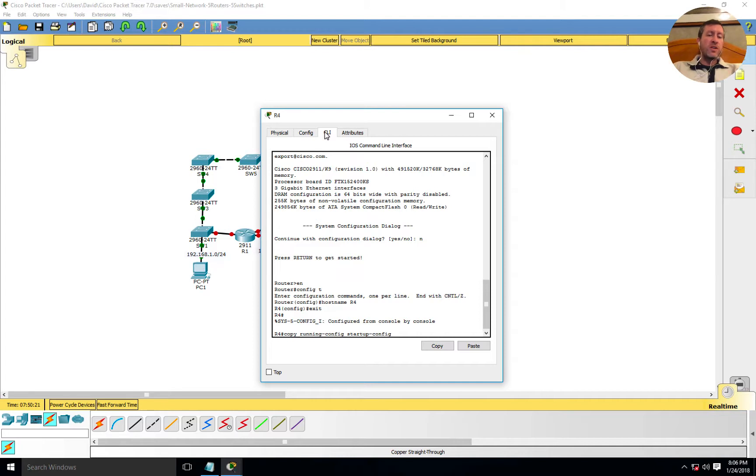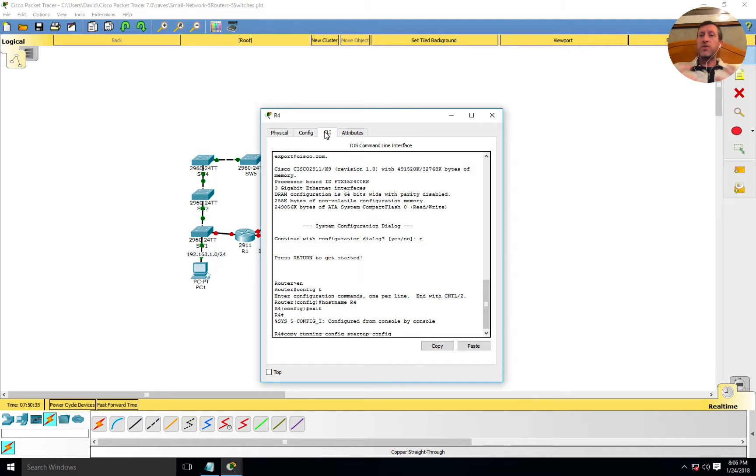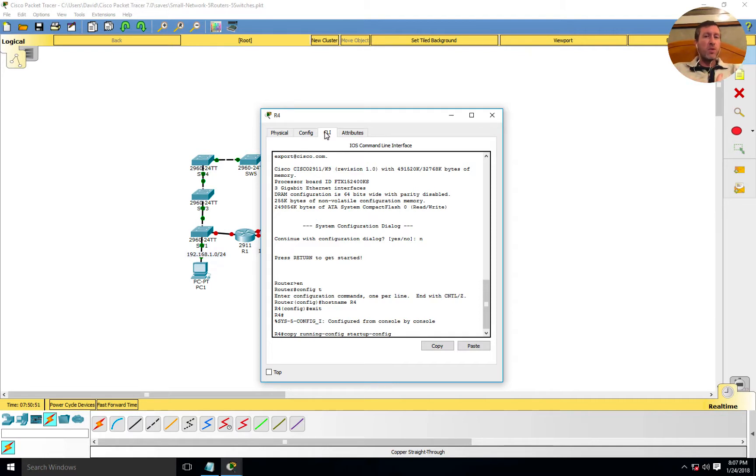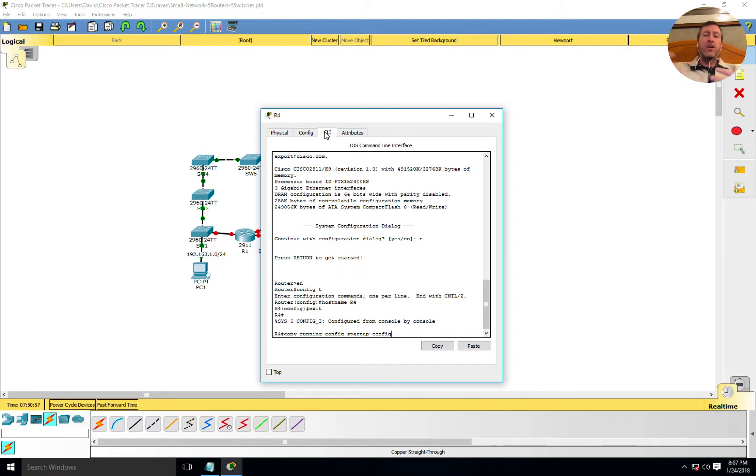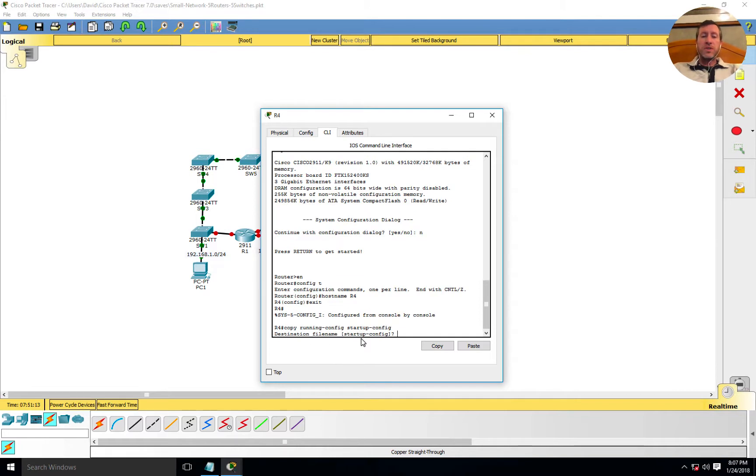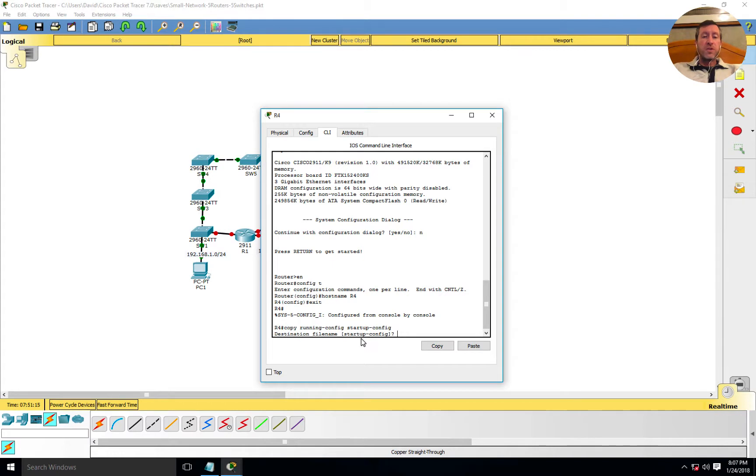That copy running config to startup config is a very important thing to notice that syntax. Some of the things that the Cisco exam could throw at you have to do with knowing your syntax. One could be: do you know which comes first, the running config or the startup config? What happens if you run copy startup config space running config? It's going to overwrite what's currently in memory. You're taking the boot up file, the saved copy of your configuration, and overwriting what is currently in memory. If you've made changes, you're about to lose all those changes. So to save this, we want to make sure that I do have that syntax correct: copy running config to startup config.